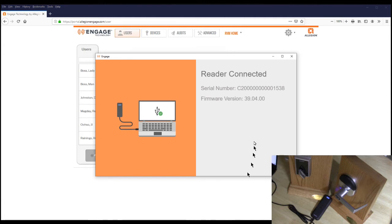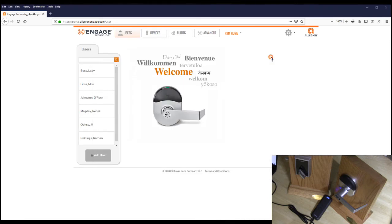When connected, you will see the reader's information and firmware information. Go ahead and minimize this screen — do not close it.